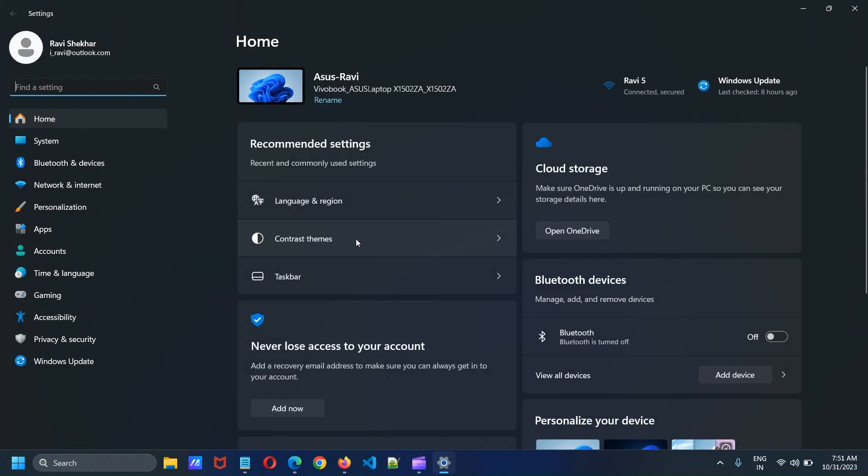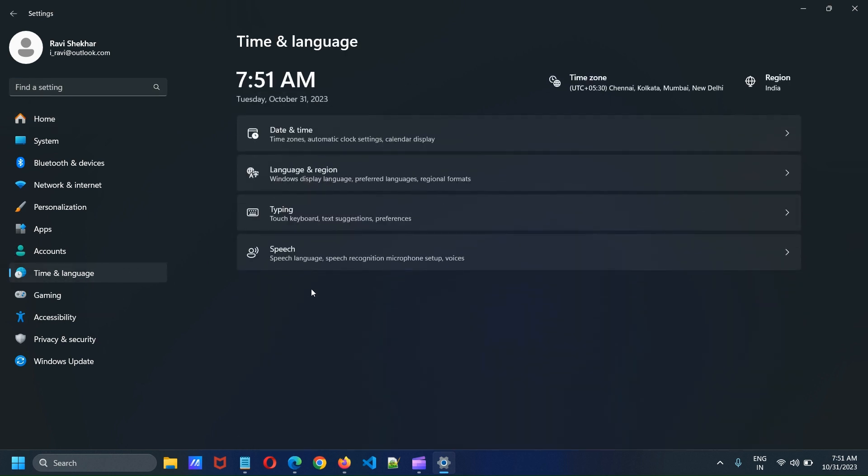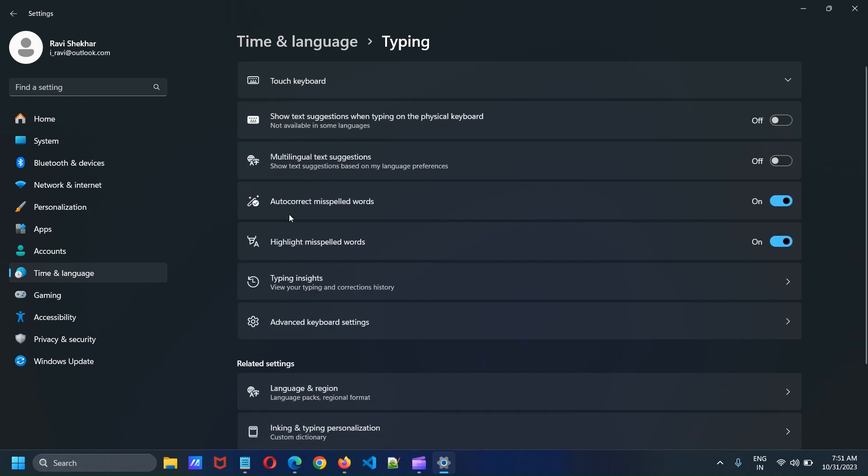On the Settings page, click Time and Language from the left menu. Now click Typing. Click Advanced Keyboard Settings.